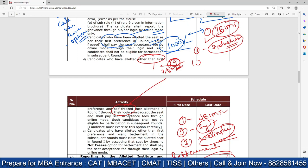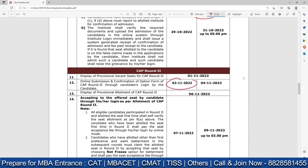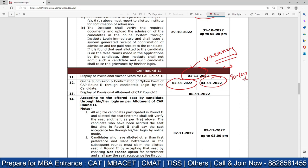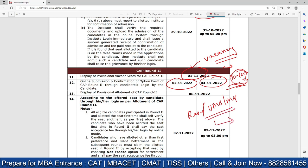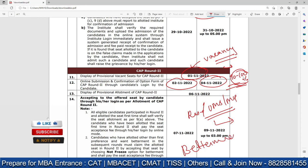Candidates allotted other than their first preference: if you want to self-freeze, self-freeze it. Otherwise, choose the betterment option — also called 'not freeze.' Betterment and not-freeze are the same thing. Select it and participate in CAP Round 2. In Round 2, you fill options from 2nd November to 4th November. On 1st November, the vacancy report will be available so you'll know how many students have taken admission and how many seats remain. There are 90 to 100 percent chances — try it regardless of your category or state.